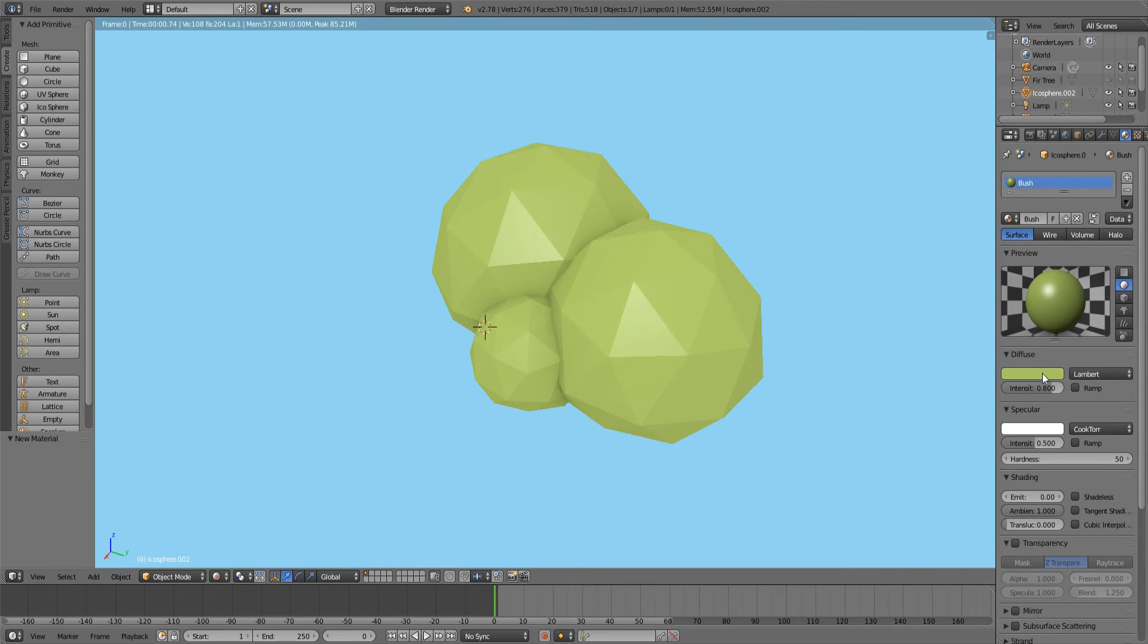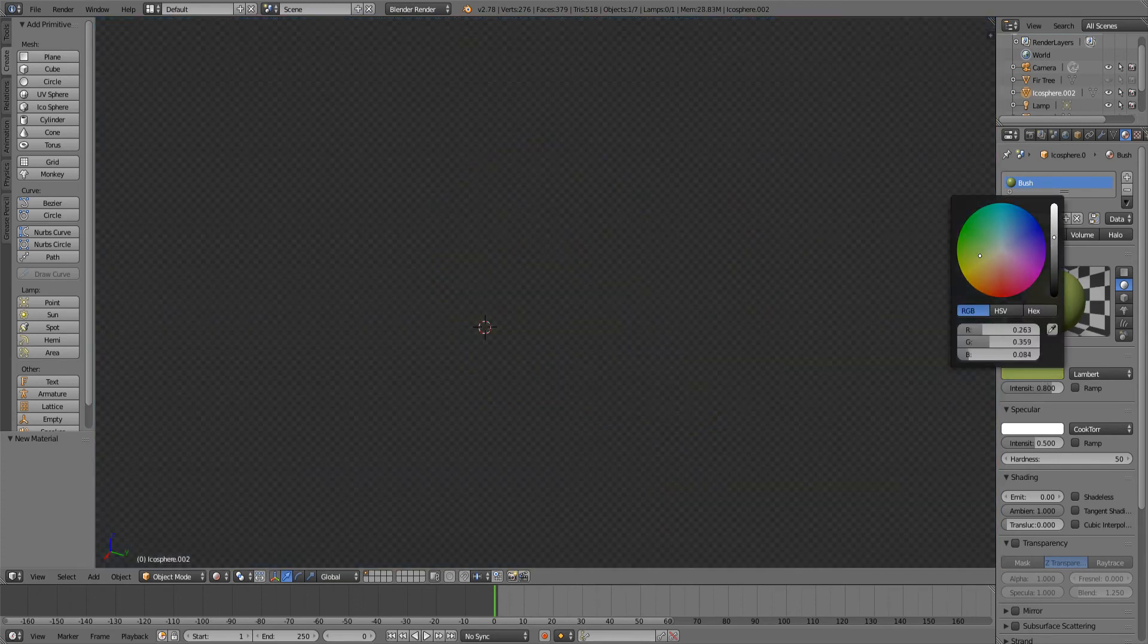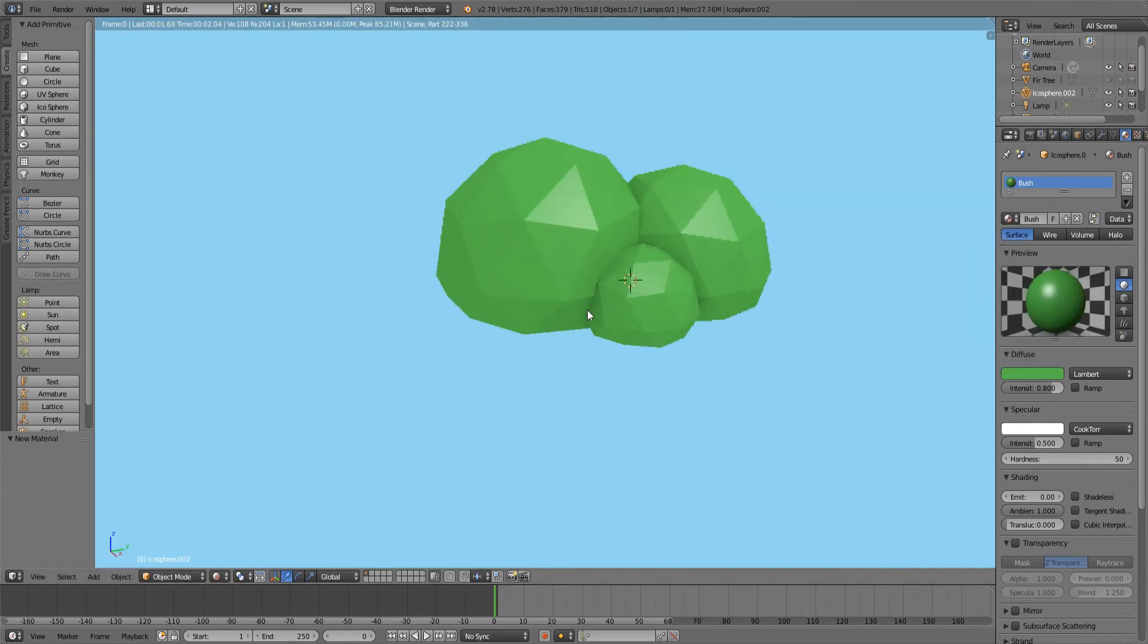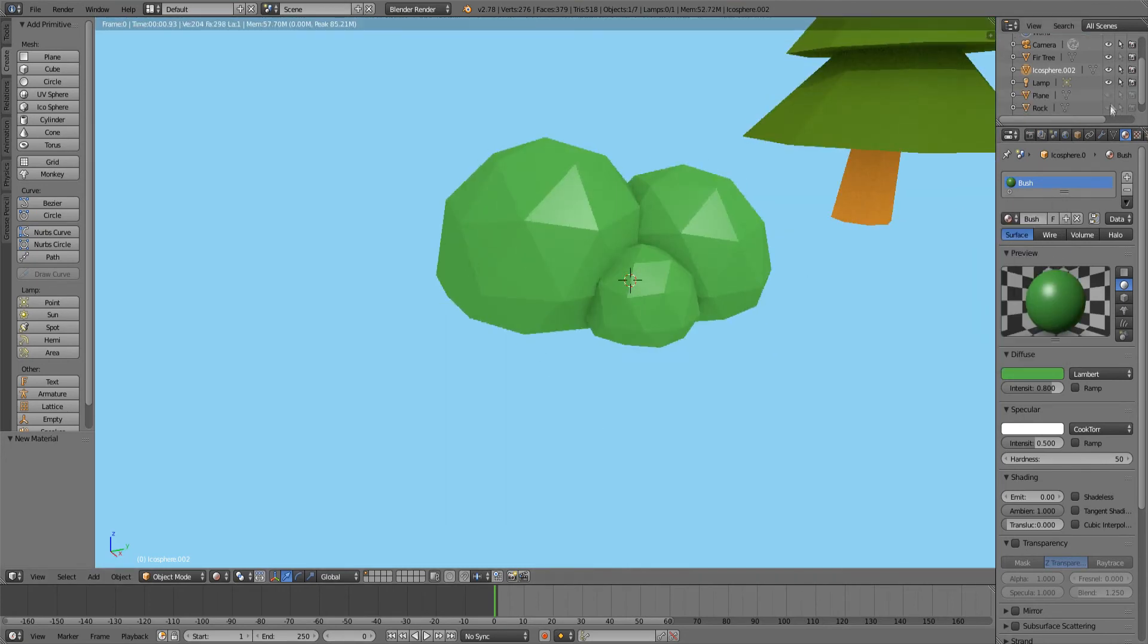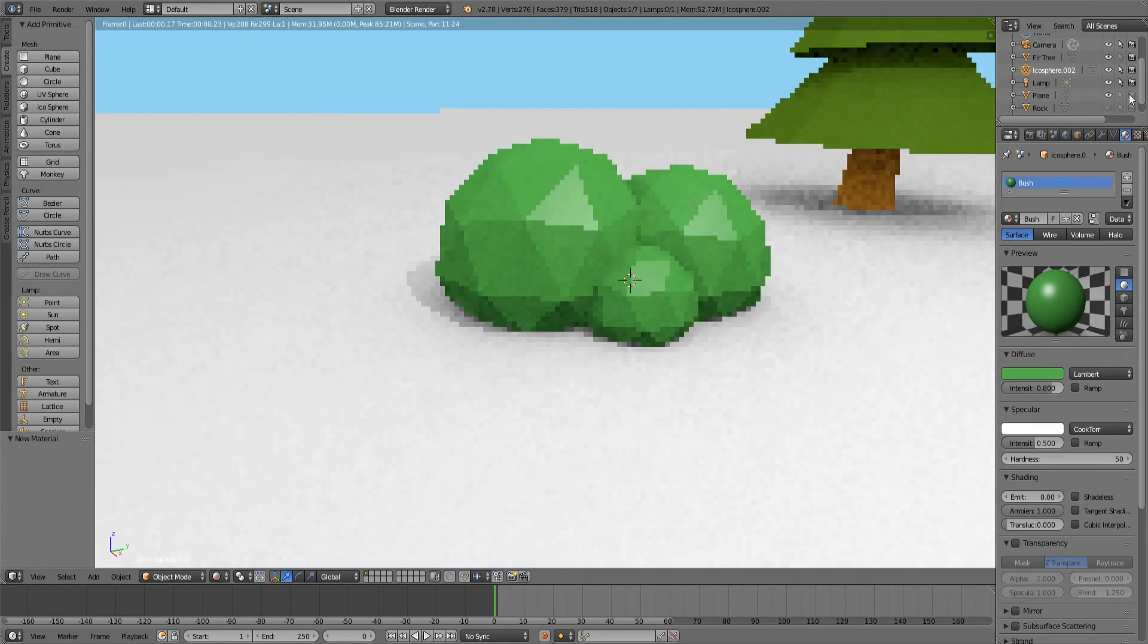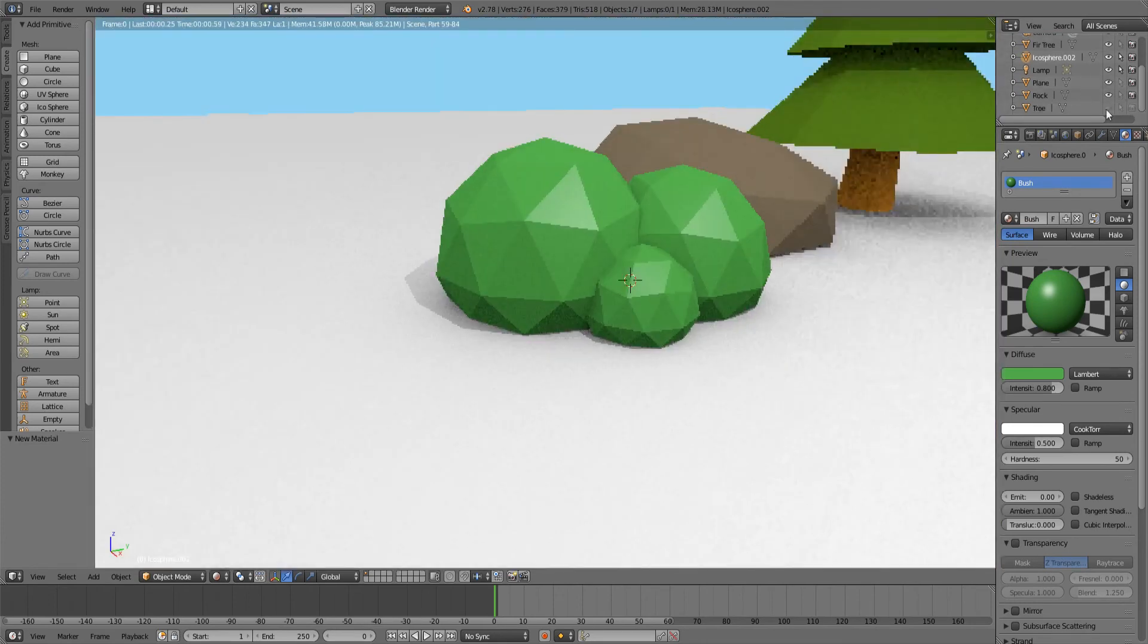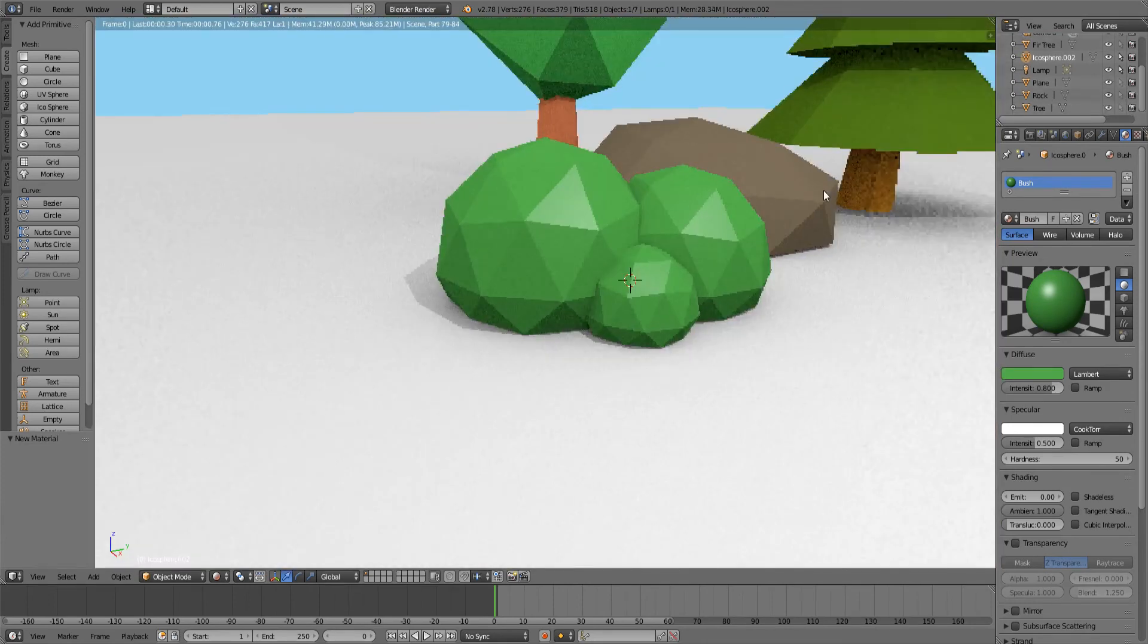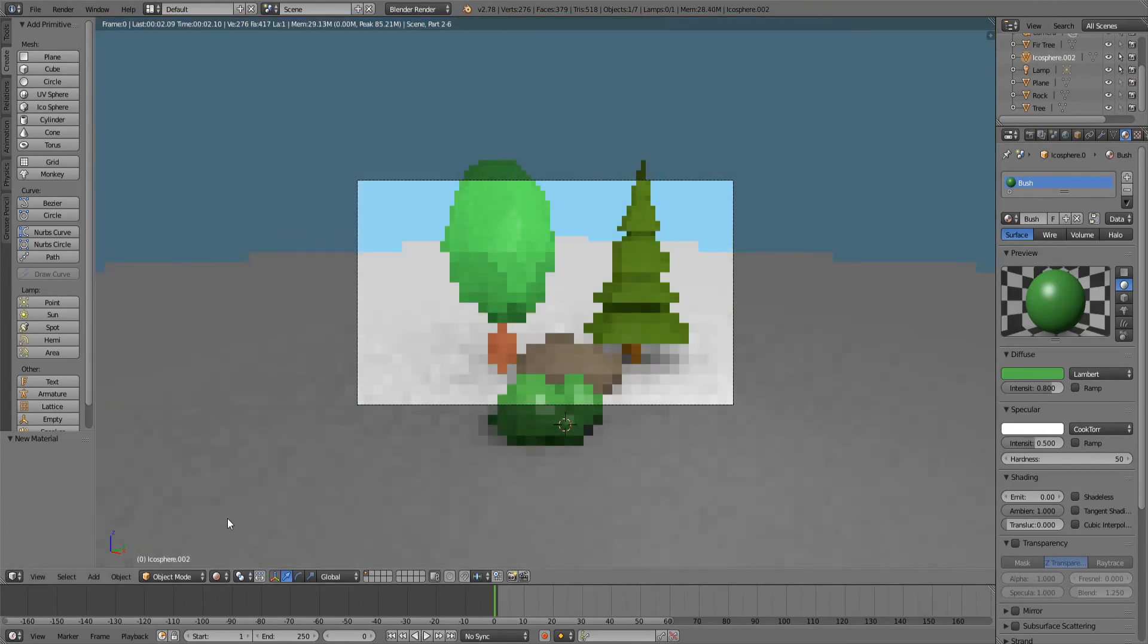Let me actually bring back my other assets that we have created in the previous episodes so we can see them in comparison. Go into camera mode.